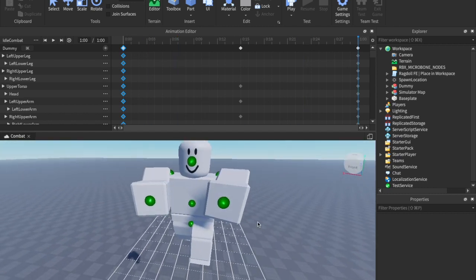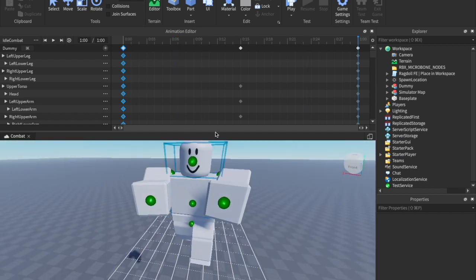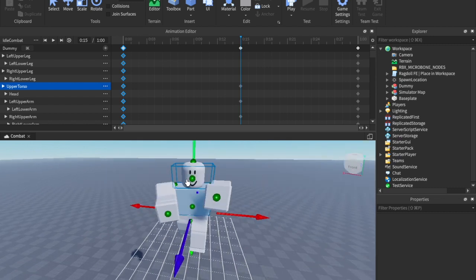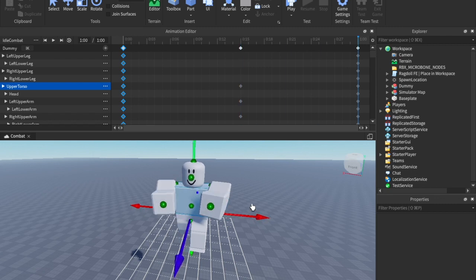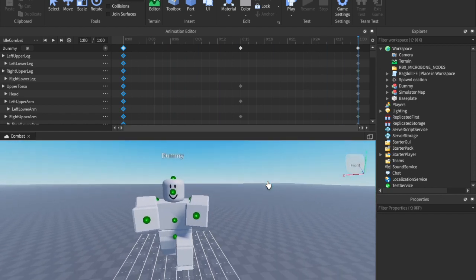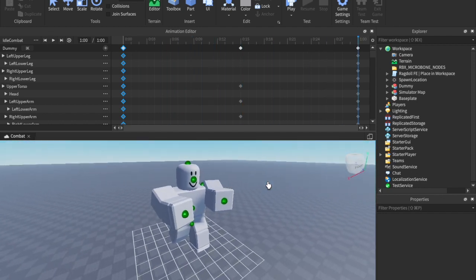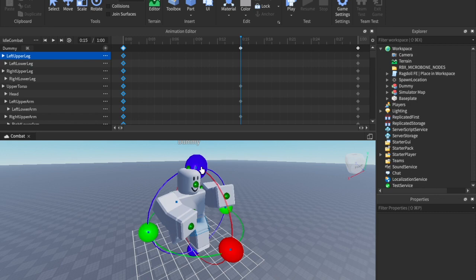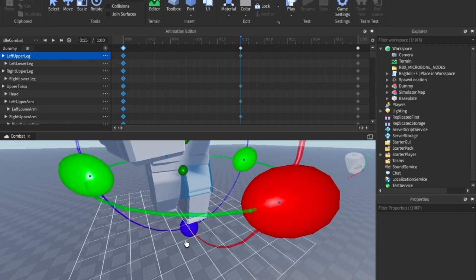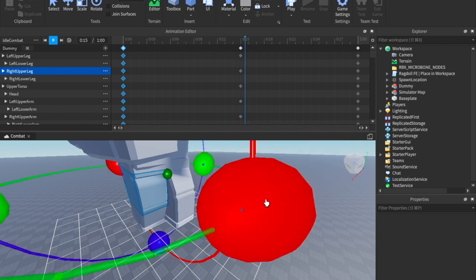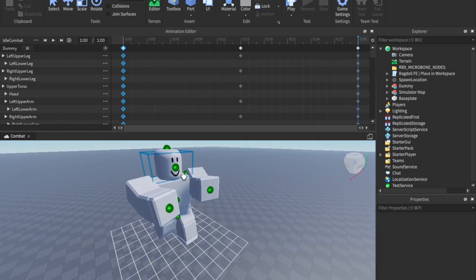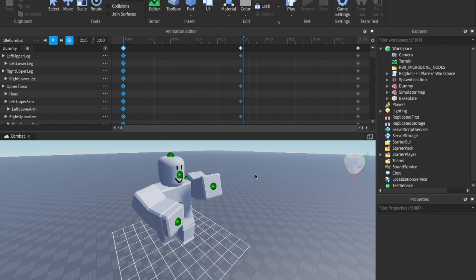I want it to bounce up and down so it looks like he's getting ready for a fight. Grab the torso, go to Home, click Move, and move it up and down a little bit. Now we have that kind of little bounce. We can also come back to the middle keyframe and do something with the legs — maybe move a leg in a little bit. Once you have it how you like, click the repeat button and that will keep it looping.